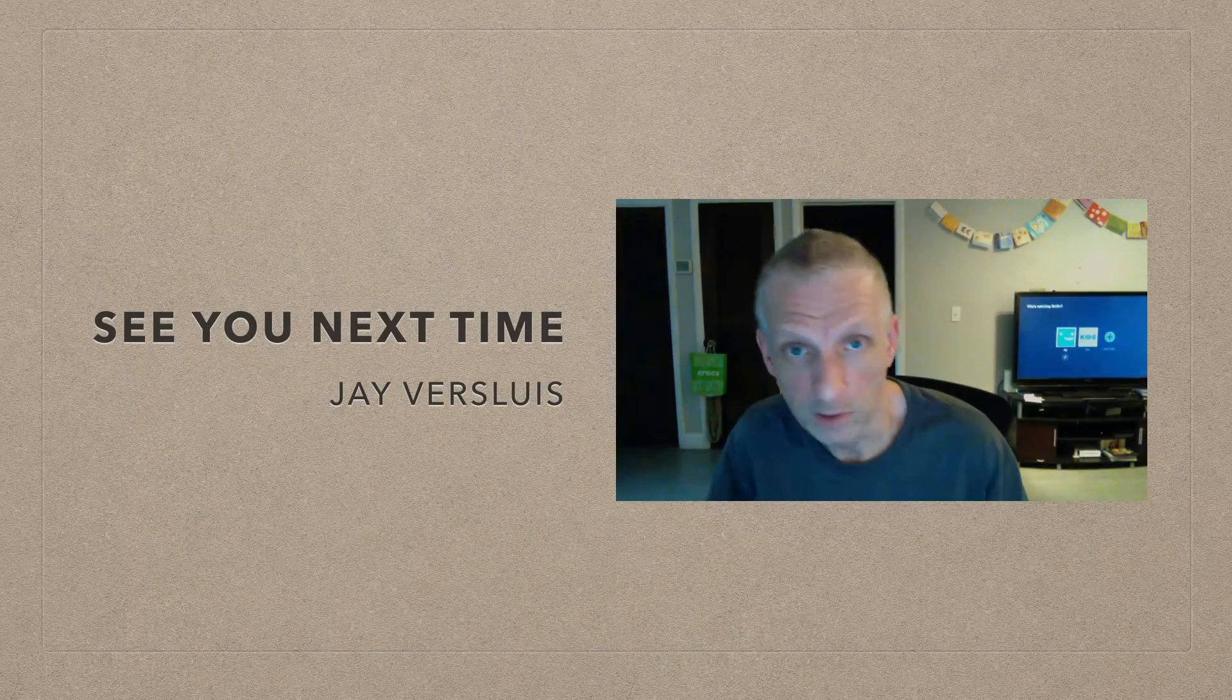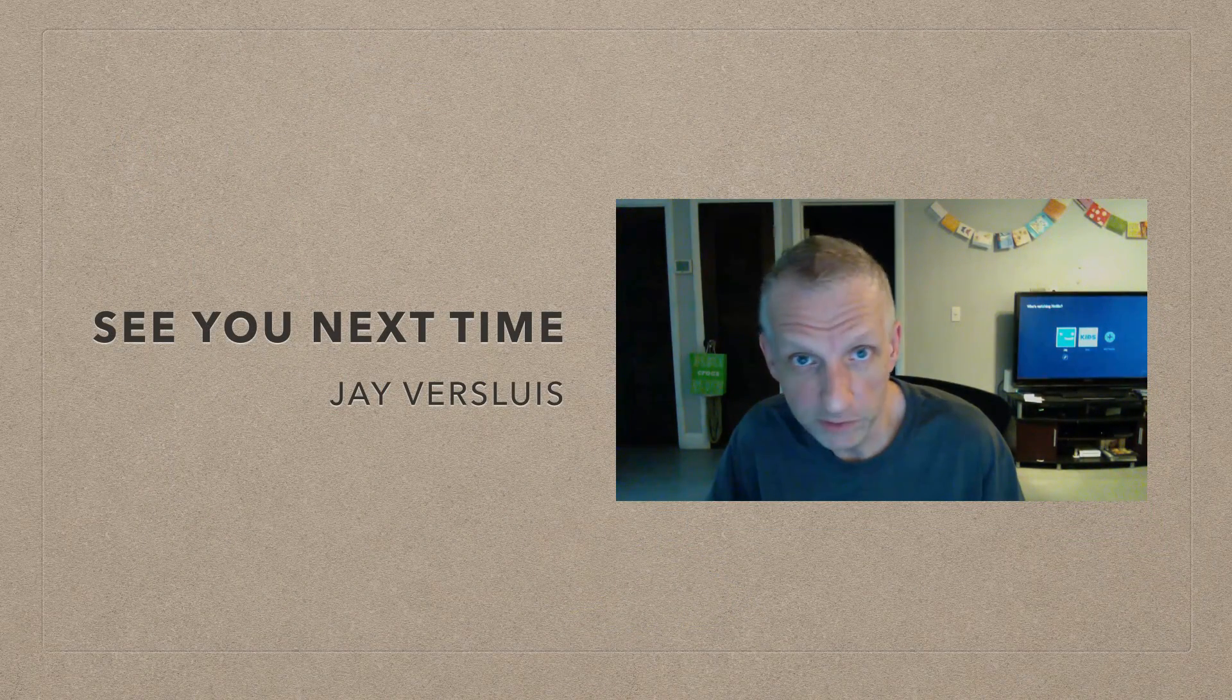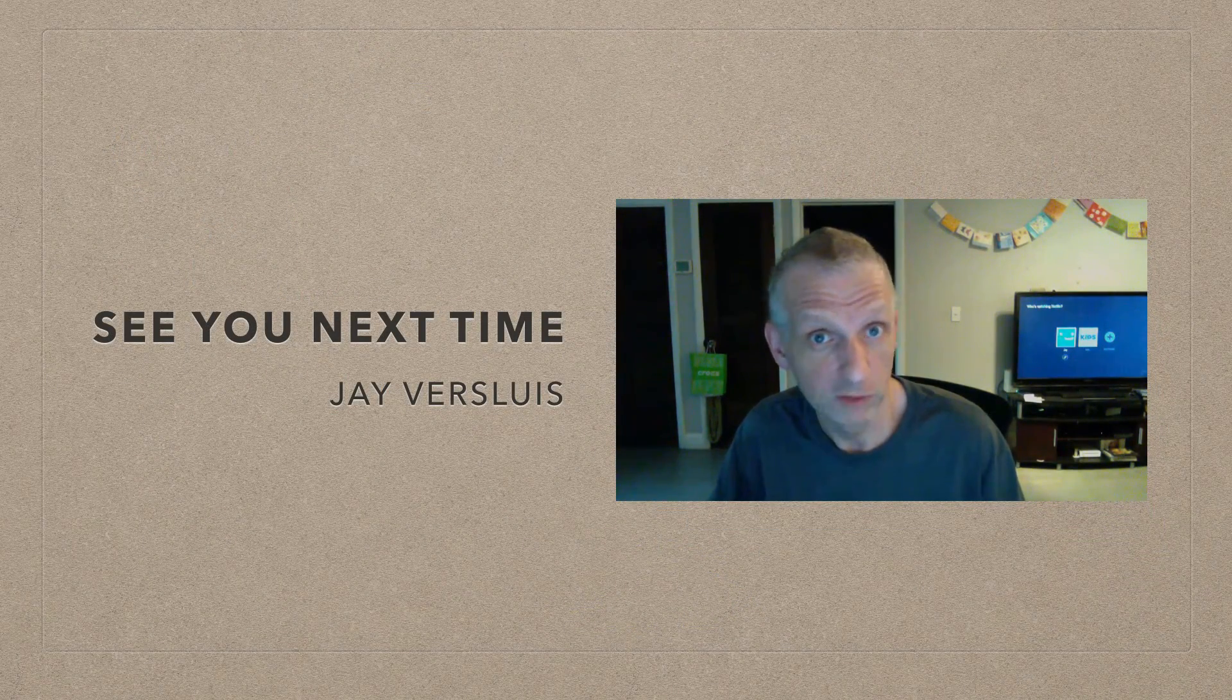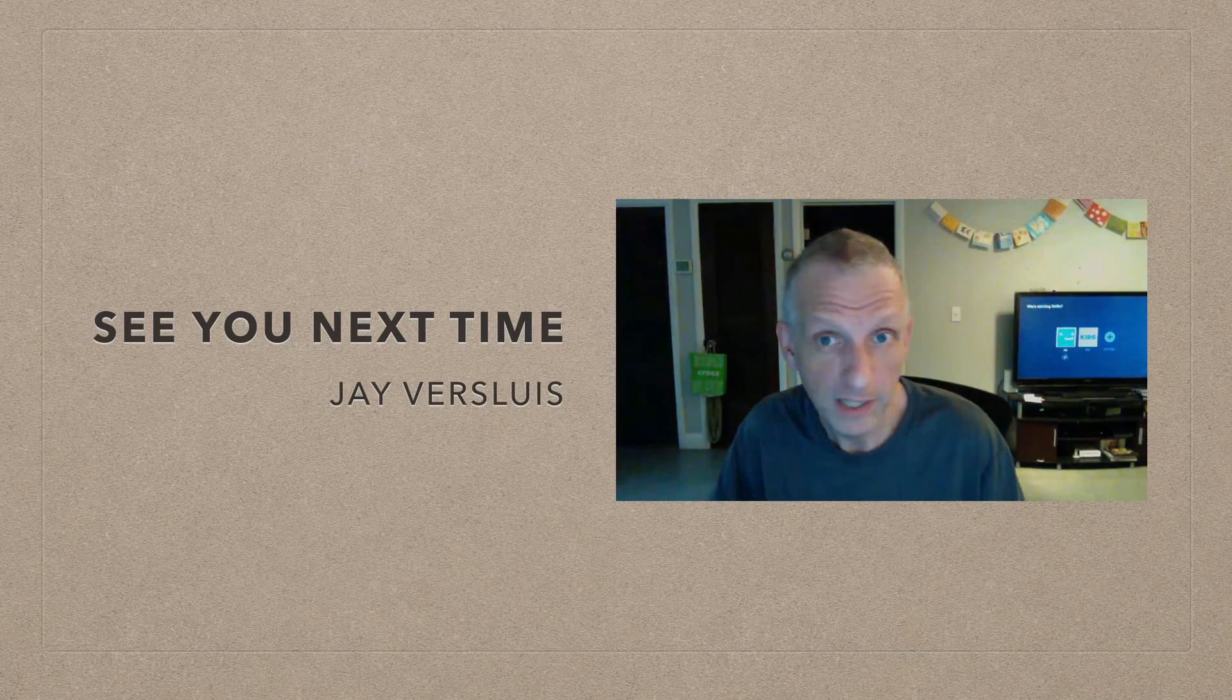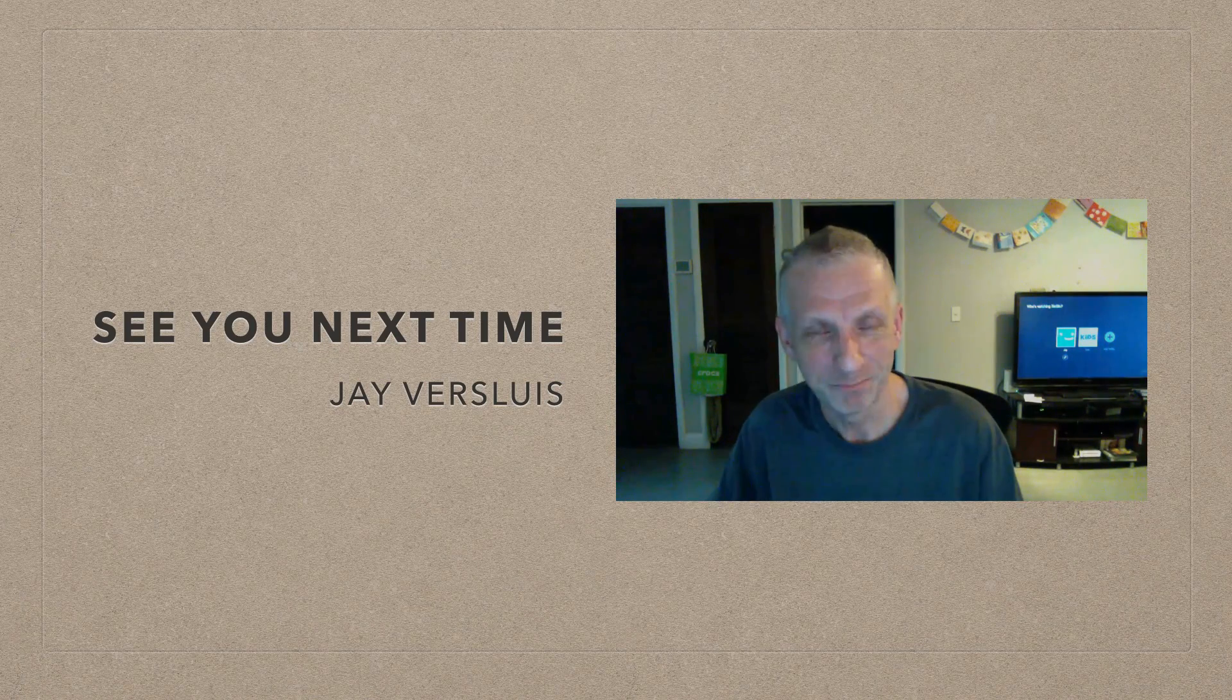That was it. I hope this was helpful. If you liked this video, please share it with friends, family, and total strangers. And don't forget to subscribe to my channel. Bye for now. I will see you next time.